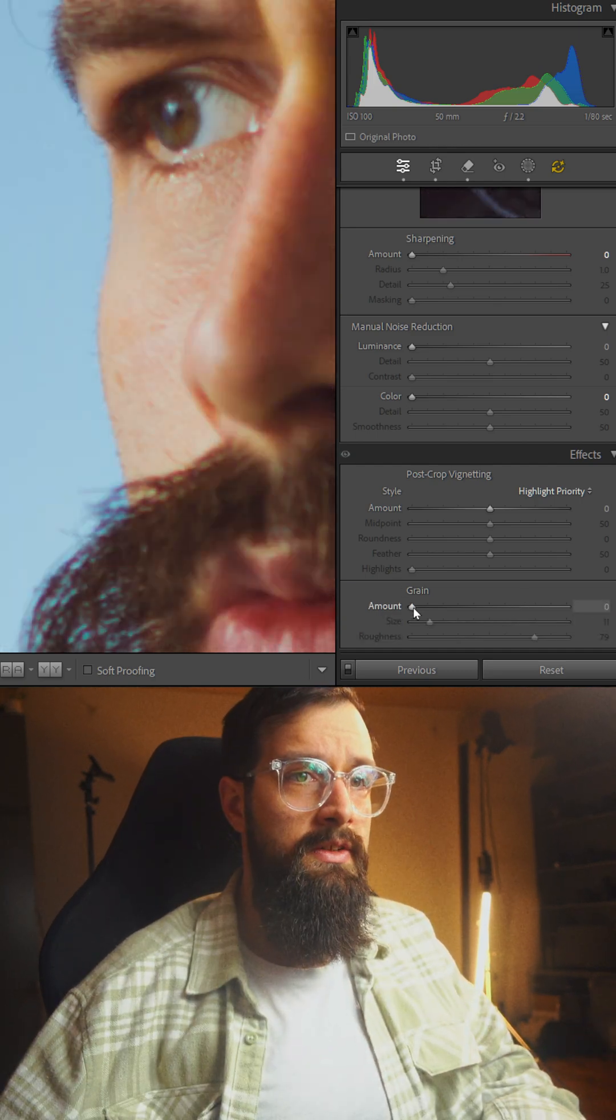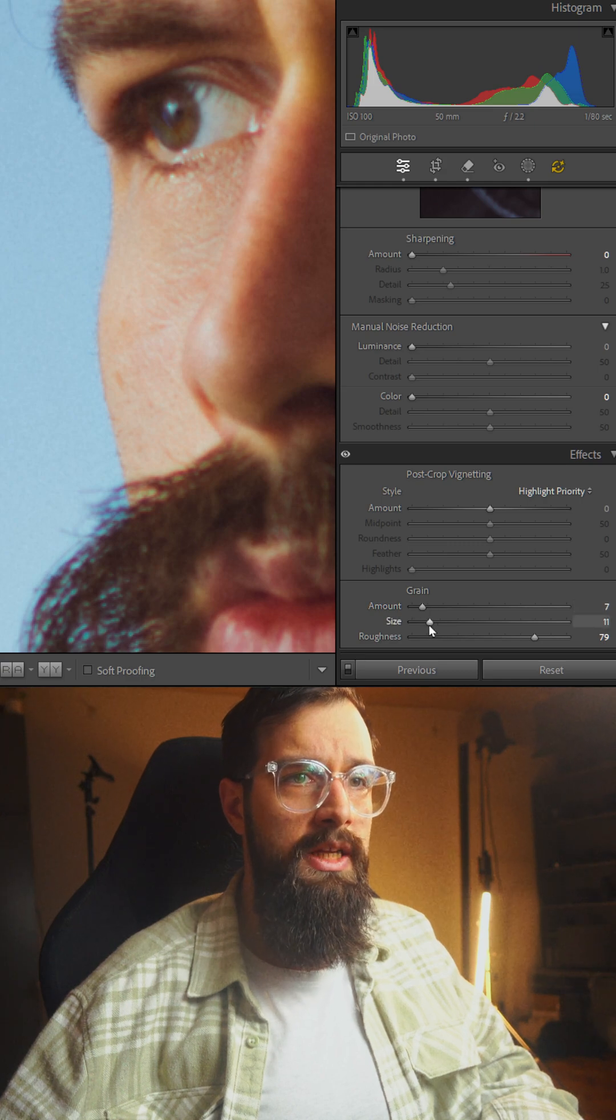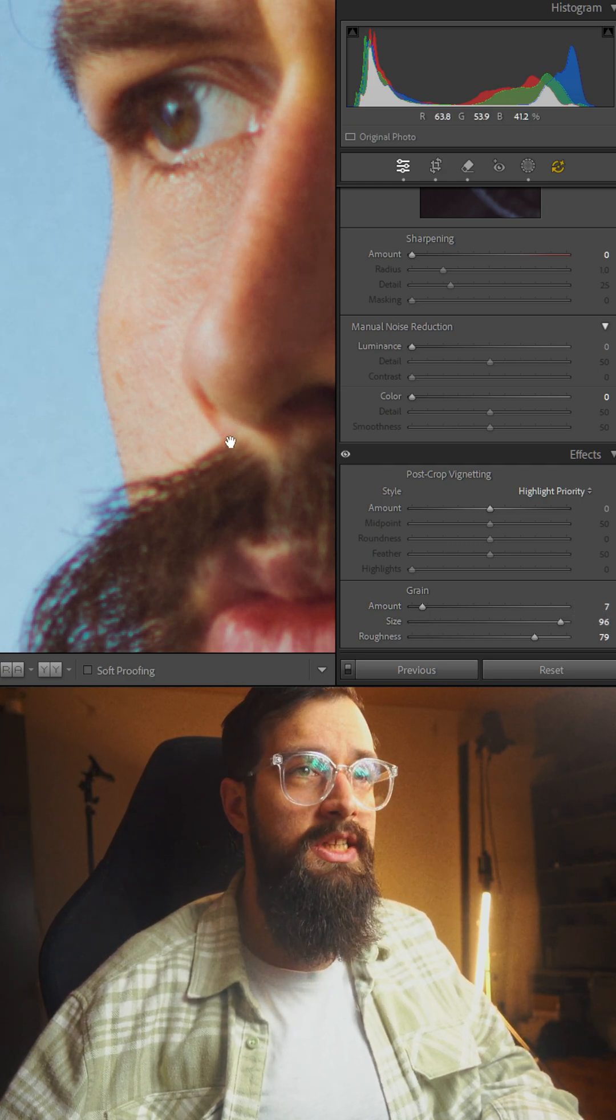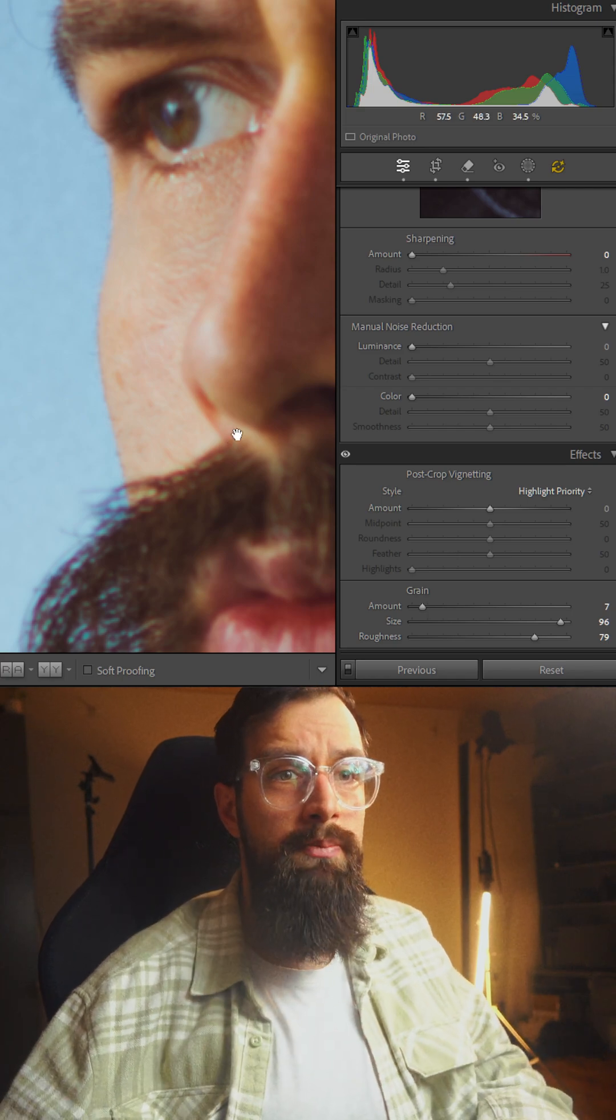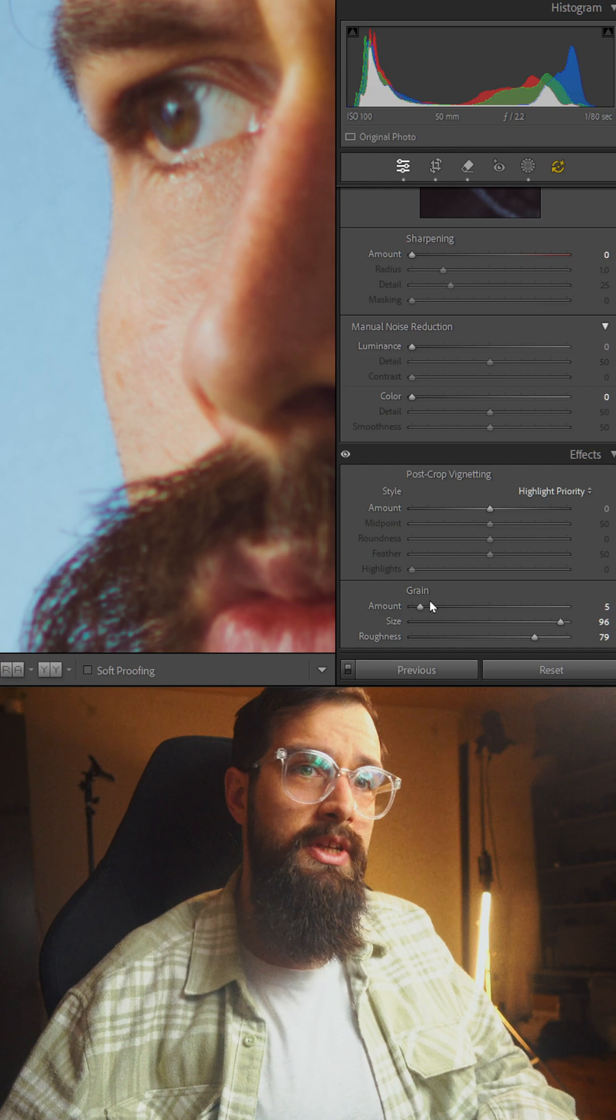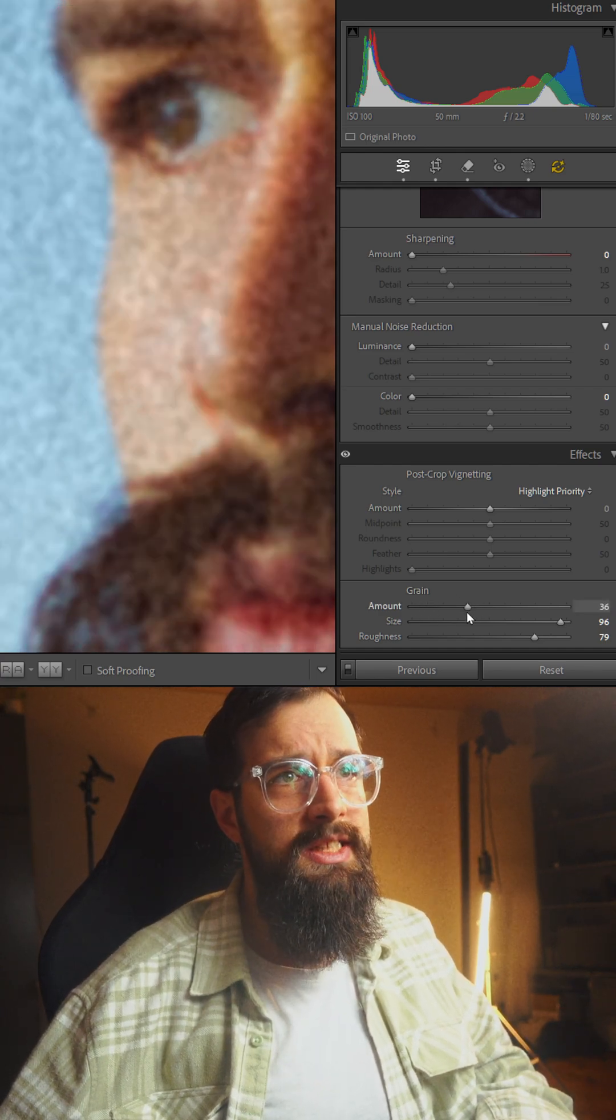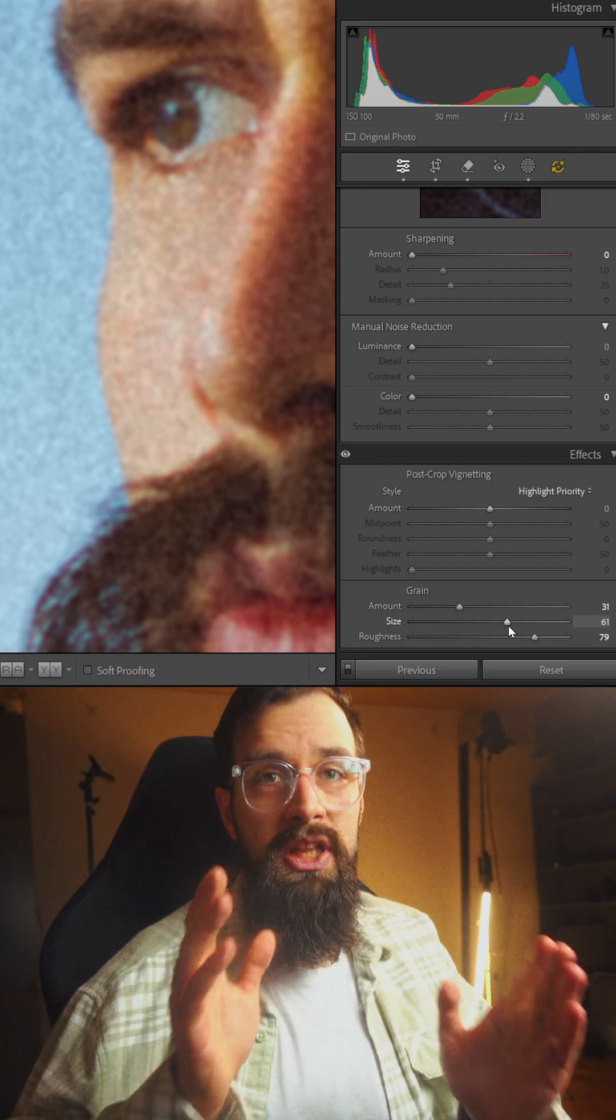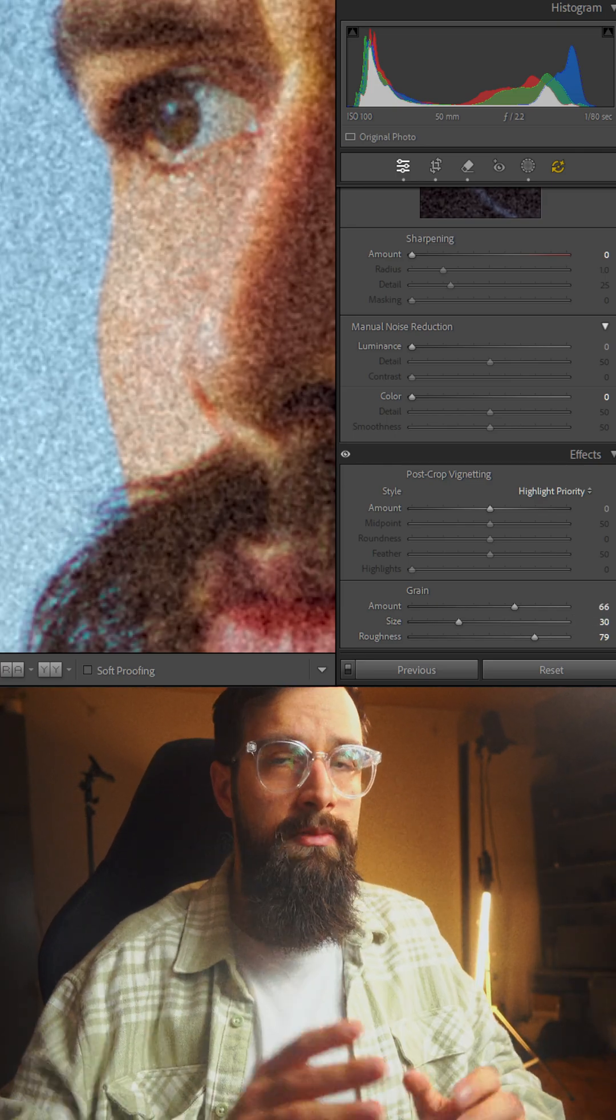On the other side, if we add just a bit of grain but increase the size, we can start to see that we're just losing details. The effect is something similar to a bit of blur added to the photo. We can probably use this creatively, but if you want to actually simulate grain, I would say that keeping both sliders somewhere between 30 and 60 is the best bet.